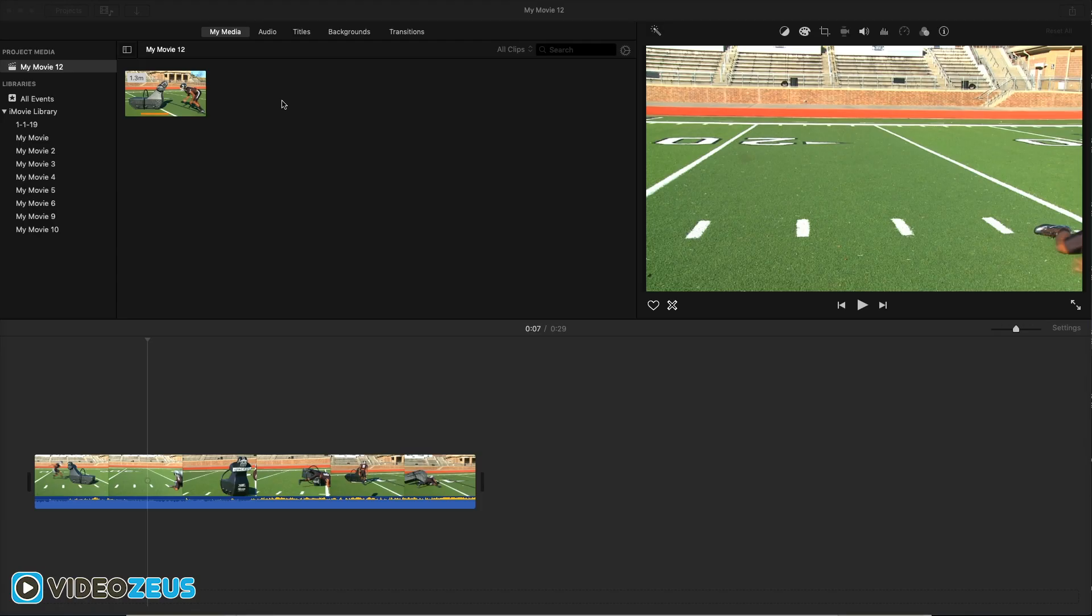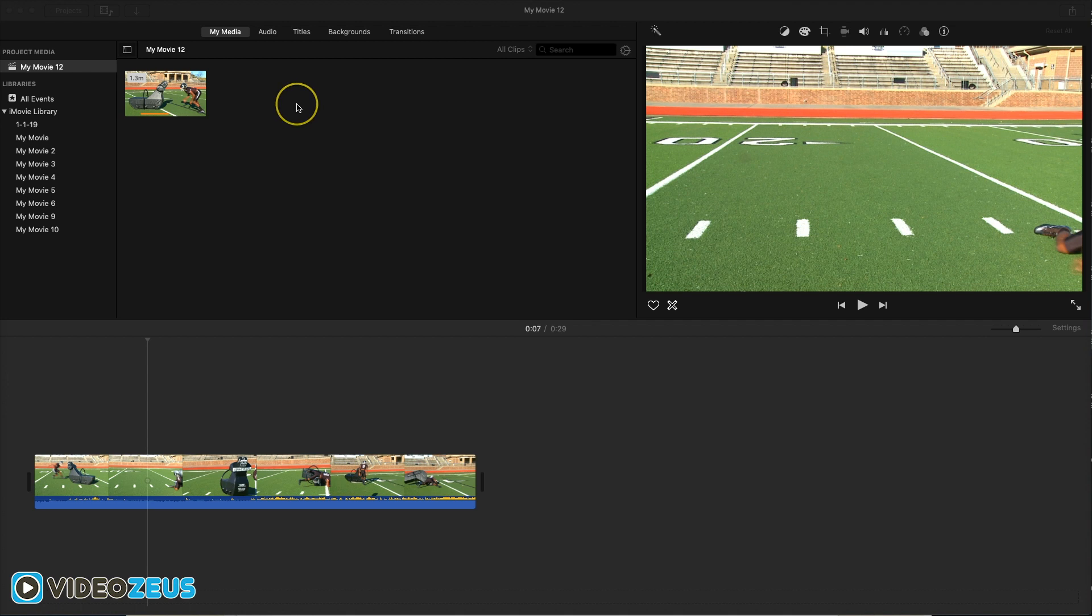Alright so today I'm showing you how to make the background blurry in iMovie. I'm going to share with you my exact process for doing so, it's quite quick and easy so stick with me to the end of the video to see it all come together.